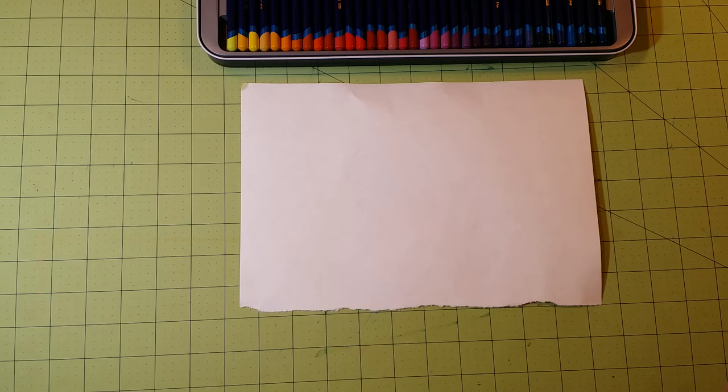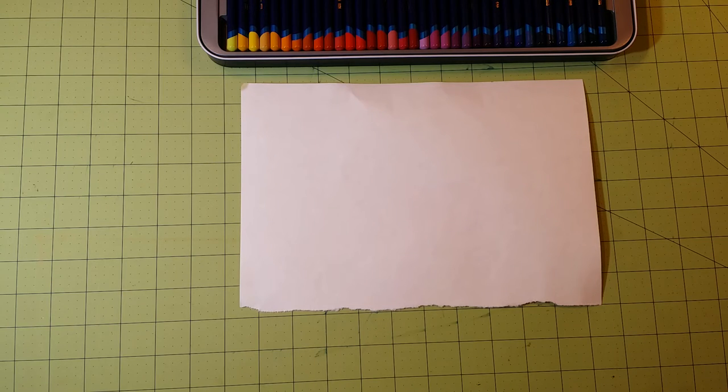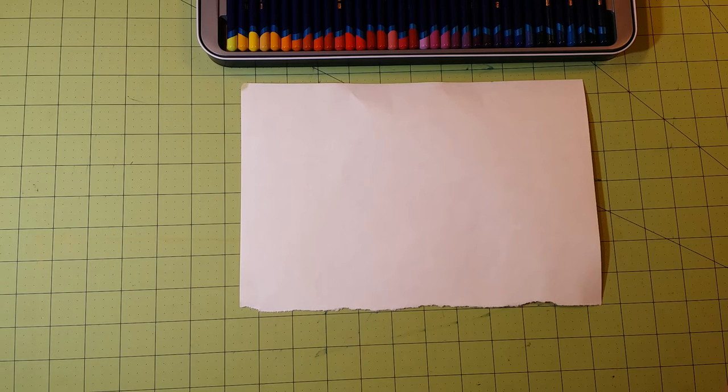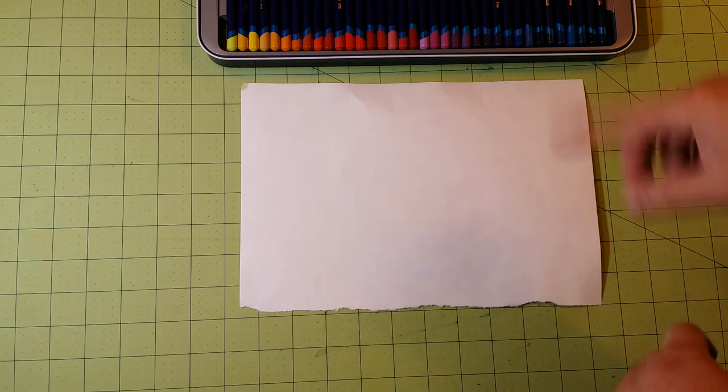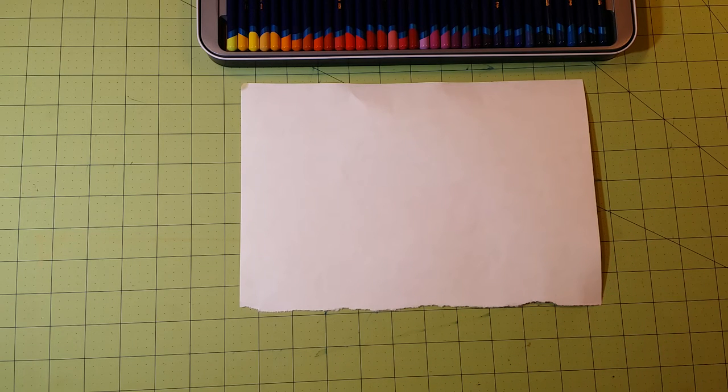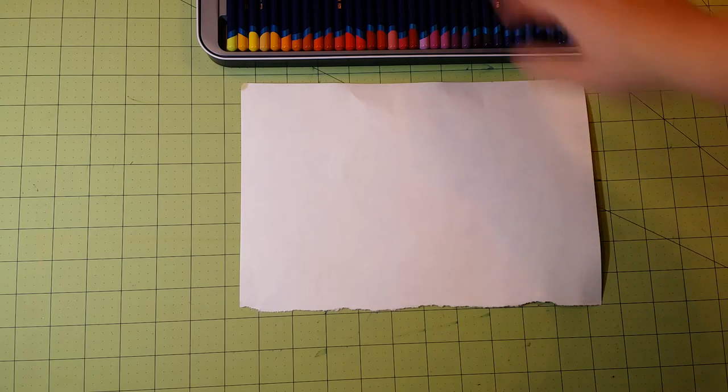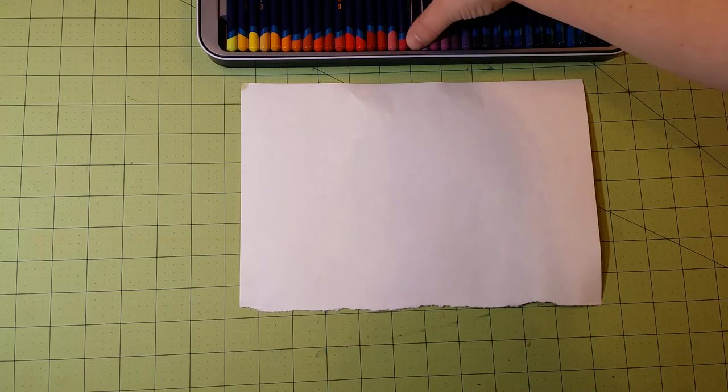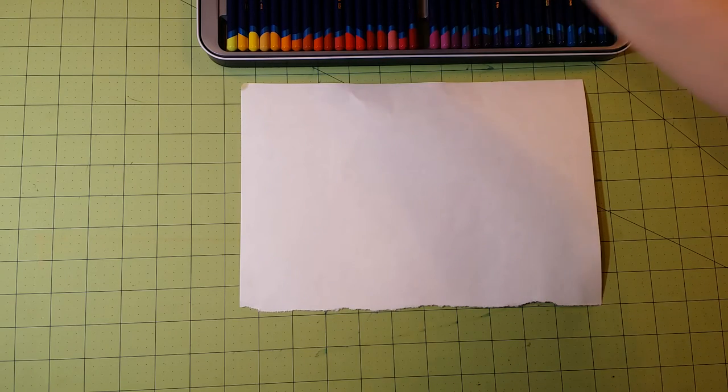In another video, I will be doing a test against the Prismacolor watercolor pencils, so I'll compare and contrast these two as a set. So let me go ahead and just pick a couple colors out here.